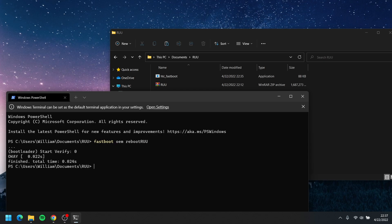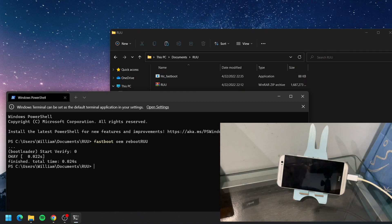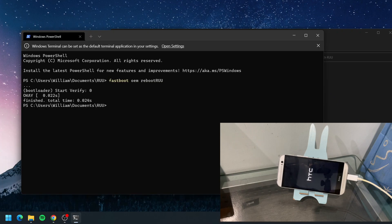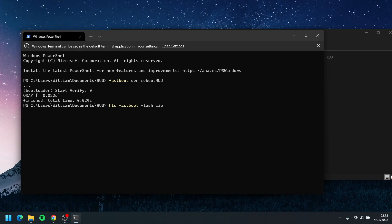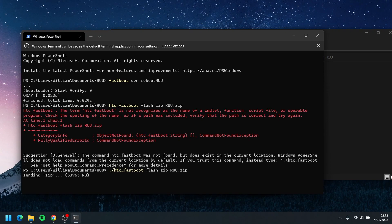Hit enter and that should be rebooting us to the RUU flash mode, basically like download mode in Samsung phones. And then we're gonna type in 'HTC_fastboot flash zip' and the same file name like we named RUU.zip and hit enter.